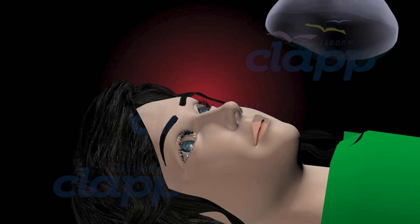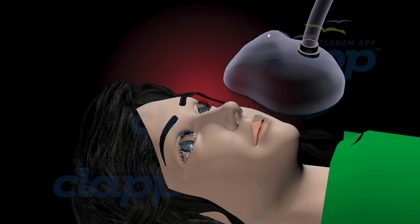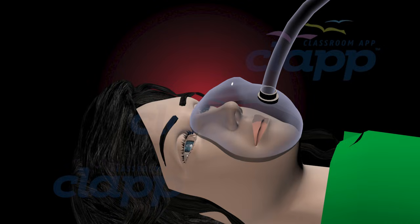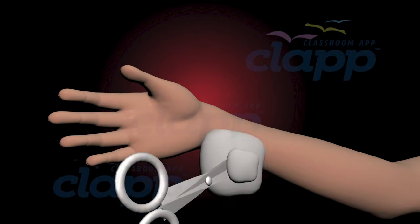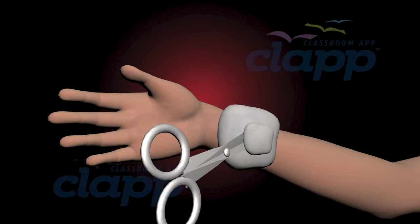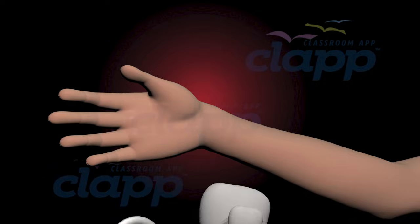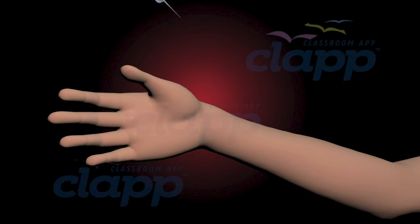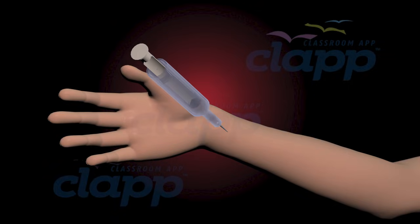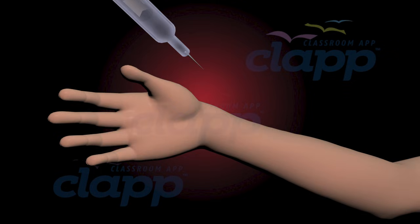Before the procedure, the patient is typically given a sedative to help them relax. The insertion site is cleaned, and the patient may also receive local anesthesia at the site where the catheter will be inserted.